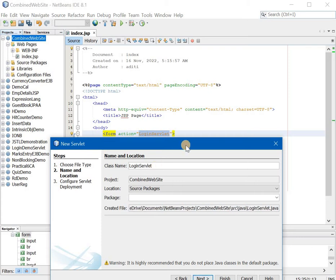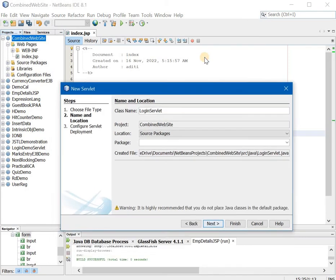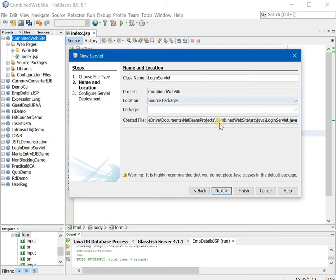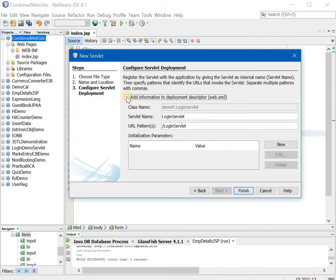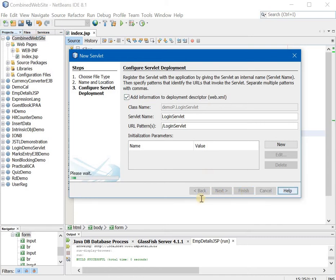Servlet, package. I am just using a demo package. So let's say demop. Next. Very important, add the information to the deployment descriptor, otherwise it will give you an error later on. Say finish.